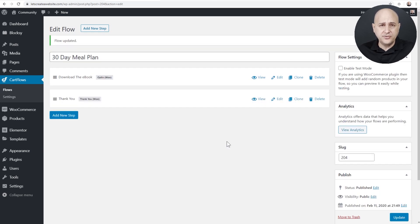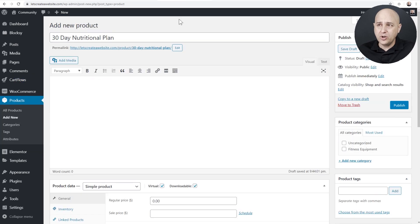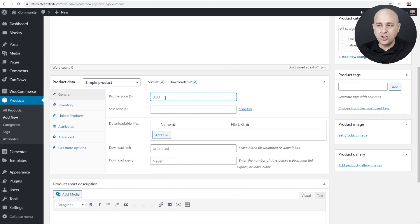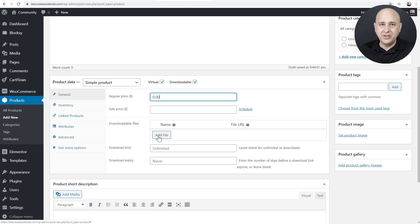Before we start customizing this funnel, we want to create a product in WooCommerce and we'll make the cost of this zero and add our digital file. I've already started some of this and named it '30 Day Nutritional Plan.' Down here you're going to want to select Virtual and Downloadable, then enter the cost of zero. When you have Downloadable checked, you're going to be able to add a file, and this is what will be delivered when someone fills out the opt-in form.